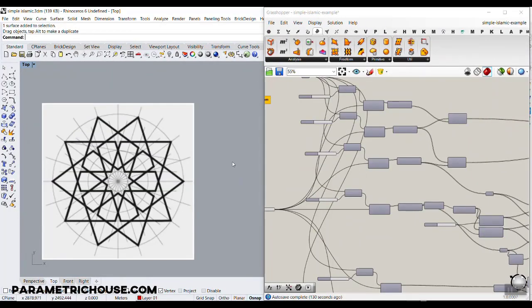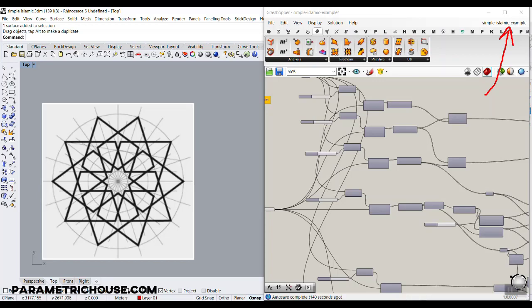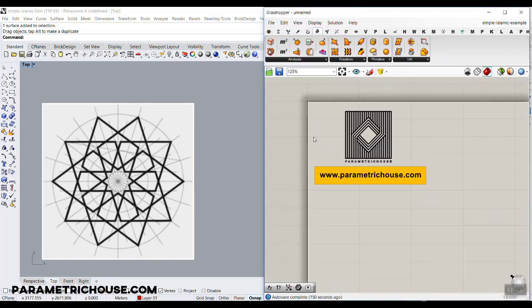Before we start, if you're new to our channel, consider watching the tutorial up here which is about the basics of Grasshopper and how you can learn it. And also, if you want to enroll in our course and learn our advanced lessons, you can also watch those lessons up here. So let's just get started from scratch.